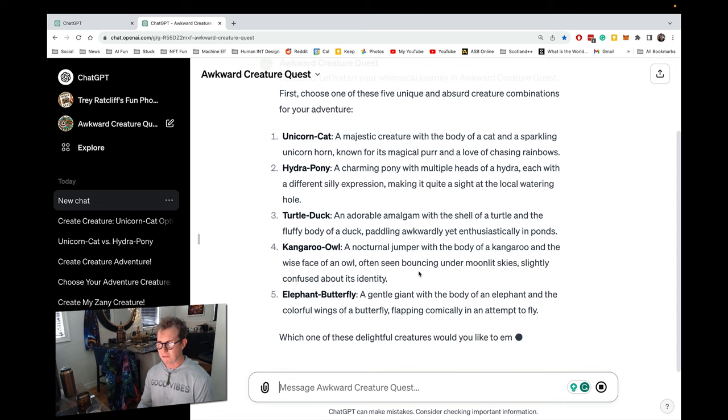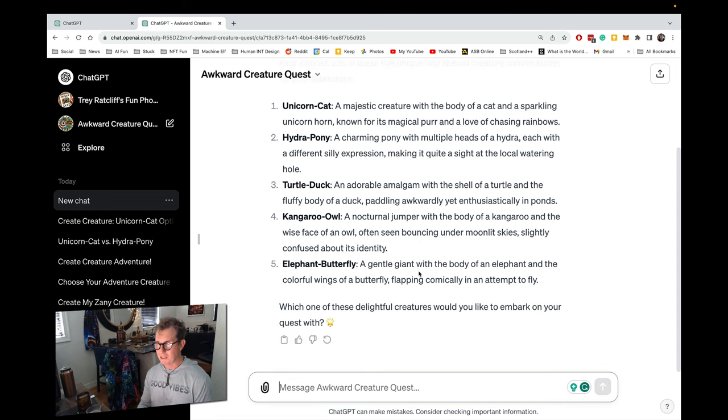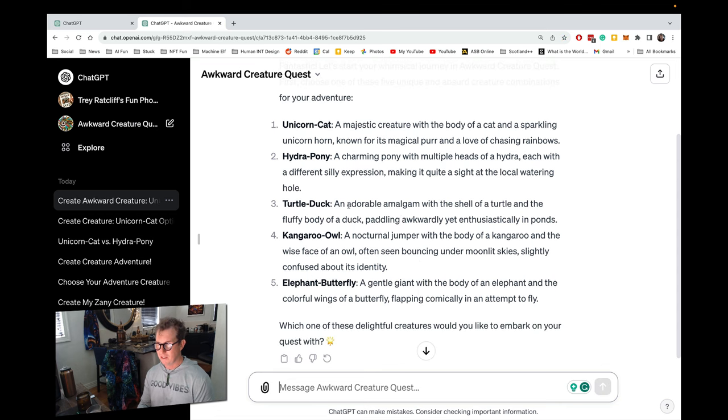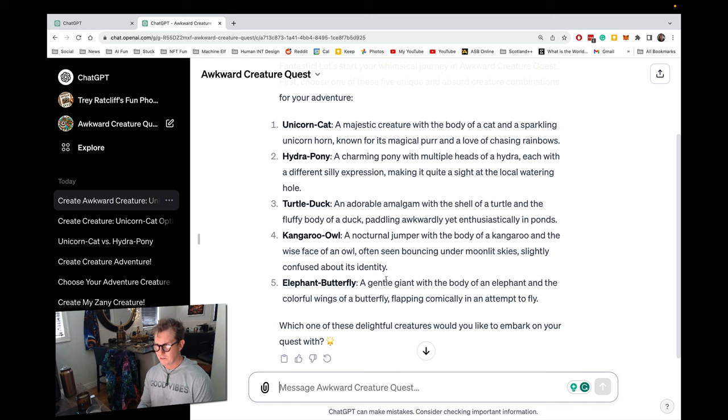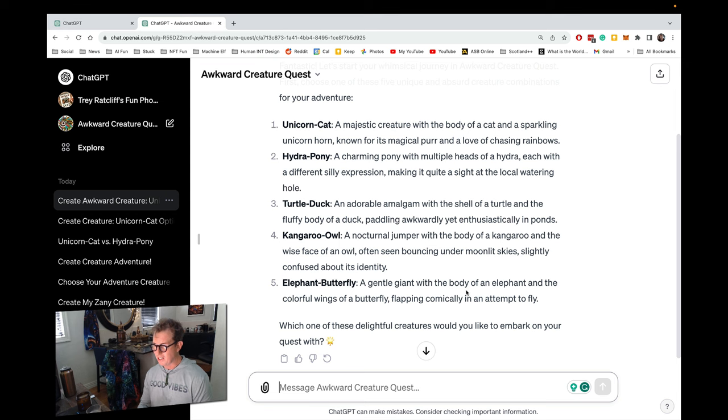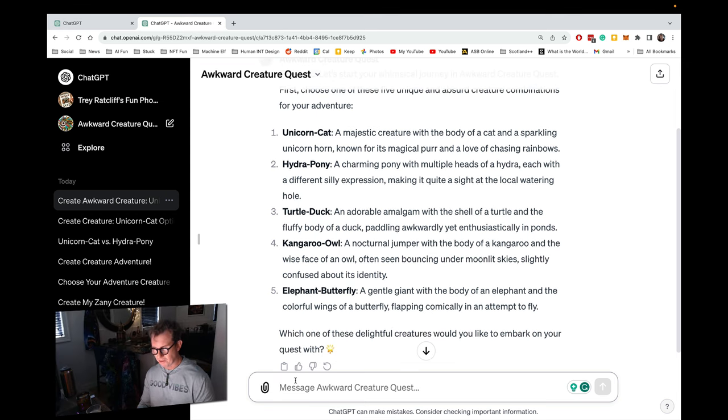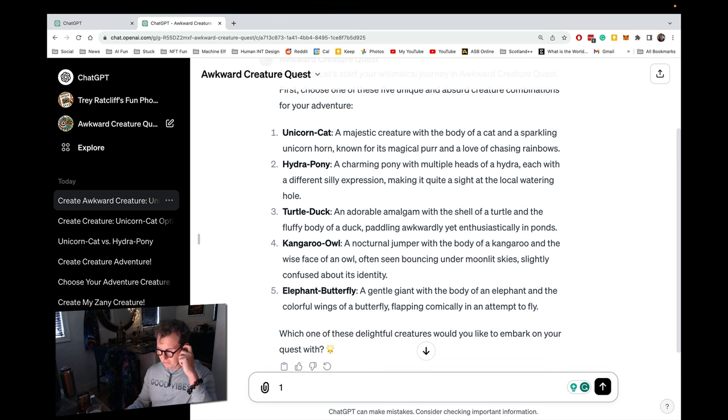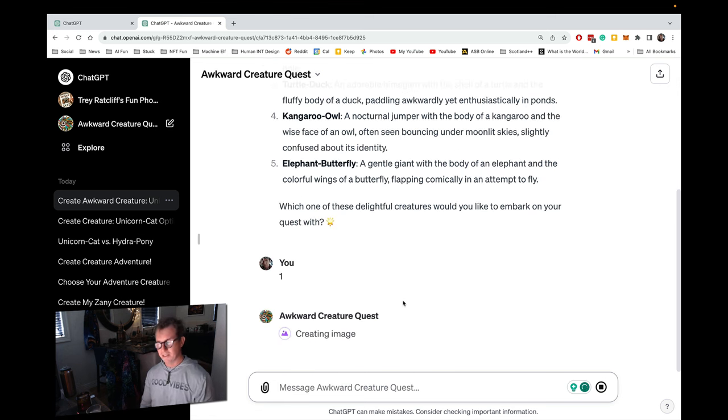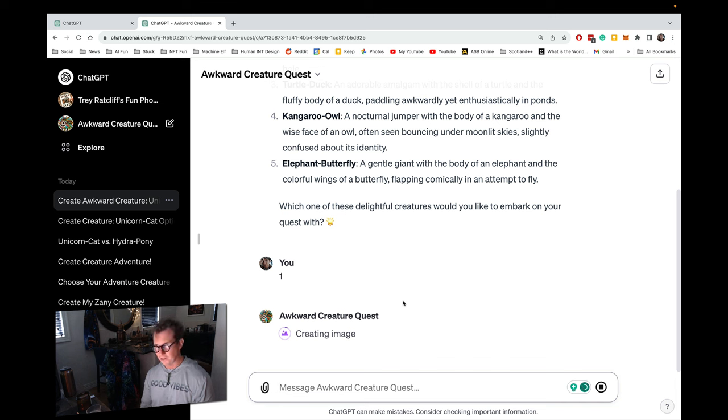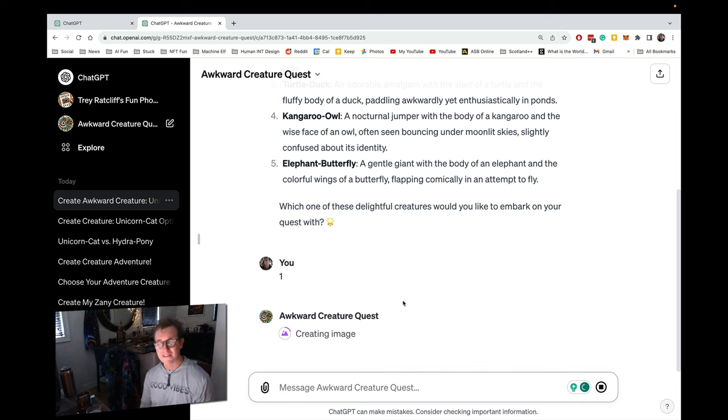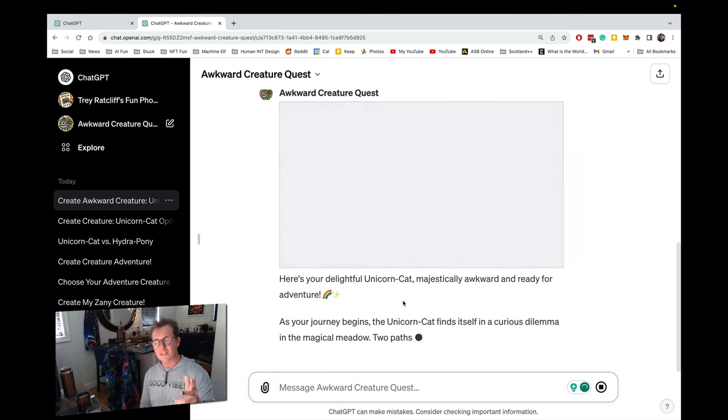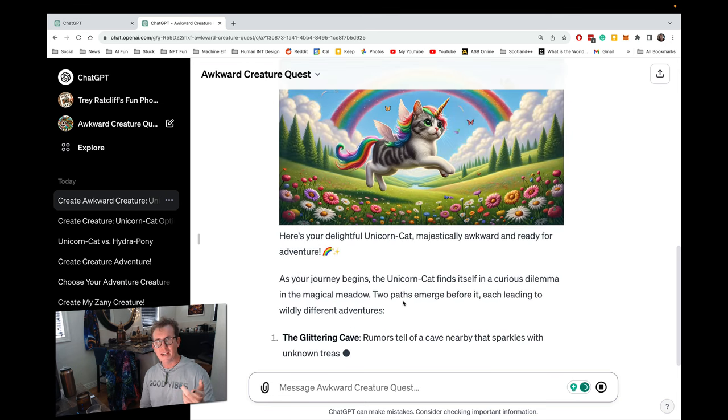They're always kind of funny and weird. A turtle duck, a kangaroo owl, a nocturnal jumper with the body of a kangaroo and the wise face of an owl. Or an elephant butterfly, a gentle giant with the body of an elephant. Obviously, we're going to go with the unicorn cat. I believe this game will be really popular with the bronies out there, which is always one of my elusive target demographics.